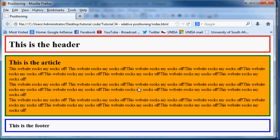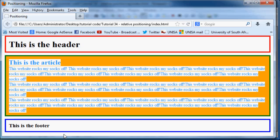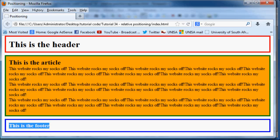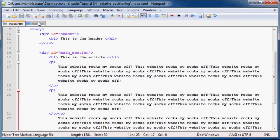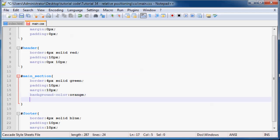As you can see, we've started off with our header at the top of the page, our main section in the middle, and then our footer at the bottom. That's basically what our page looks like now. What we can do is go to our CSS and use relative positioning to change a little bit of the positioning on the webpage.